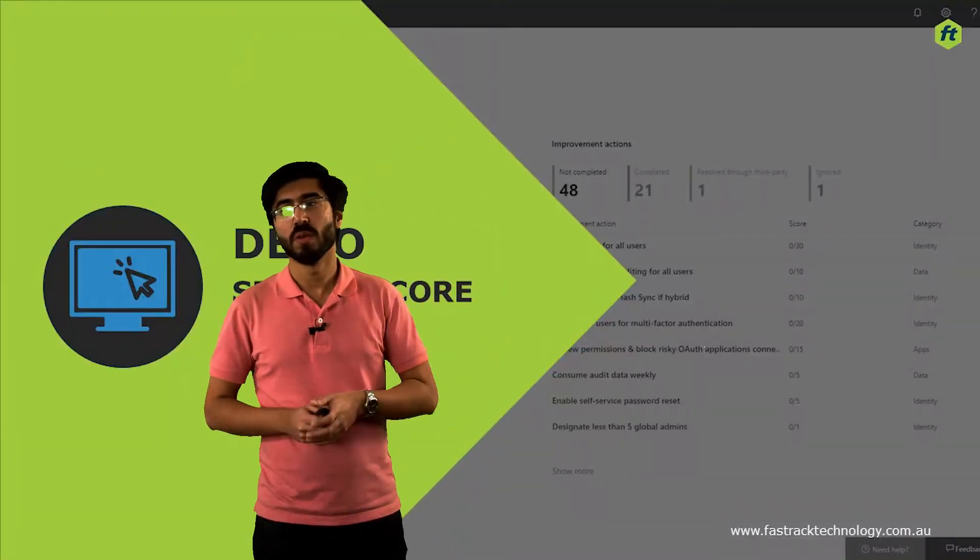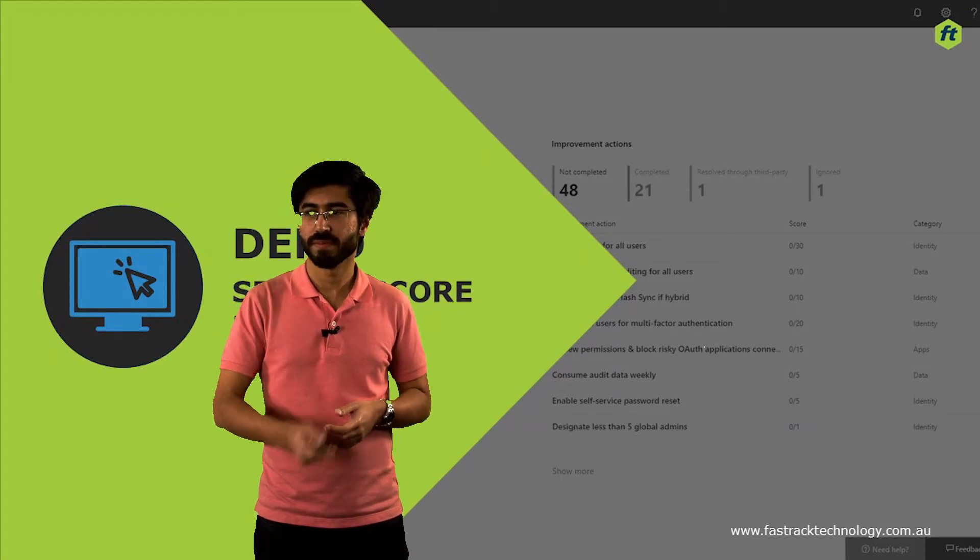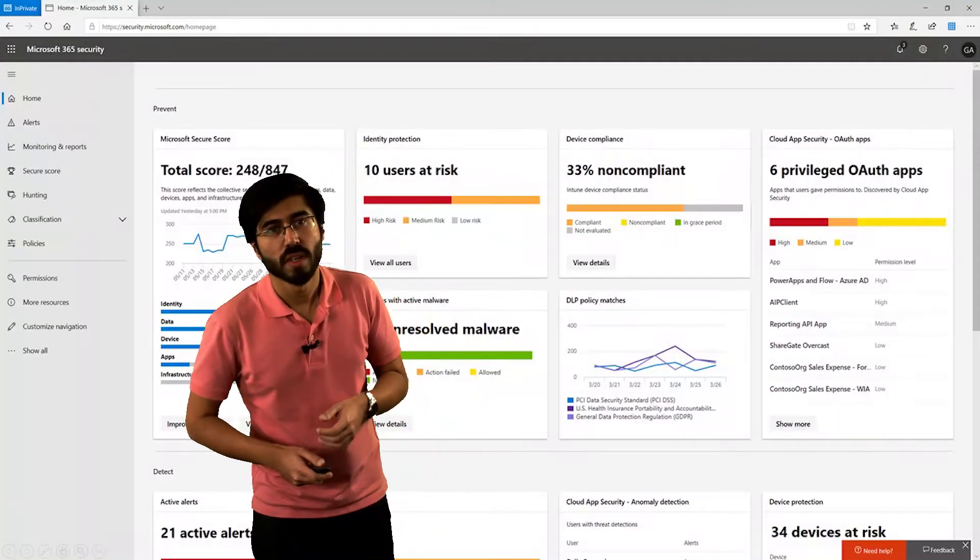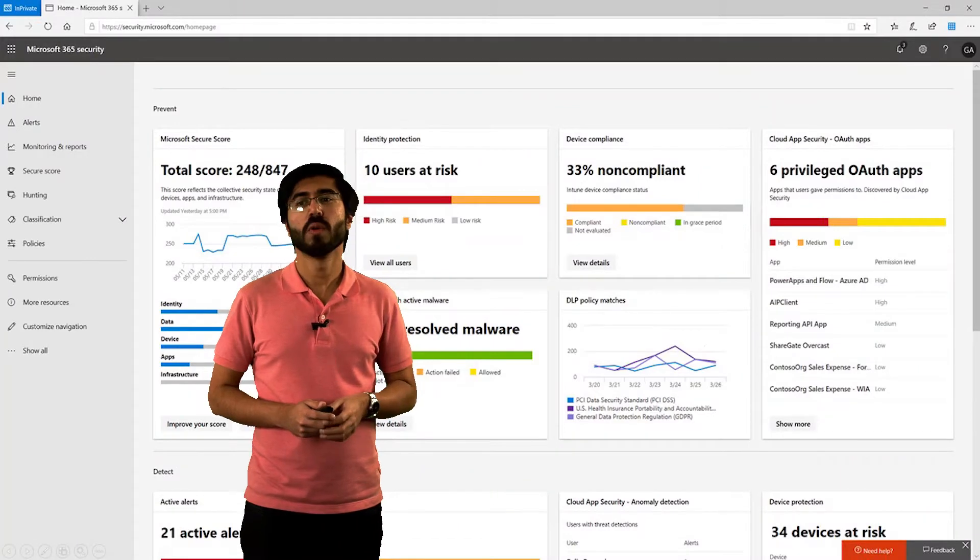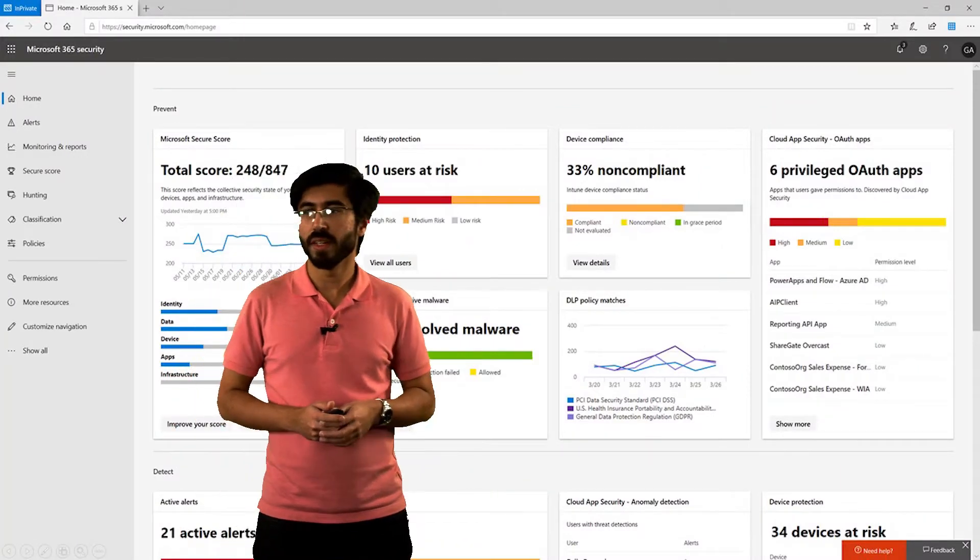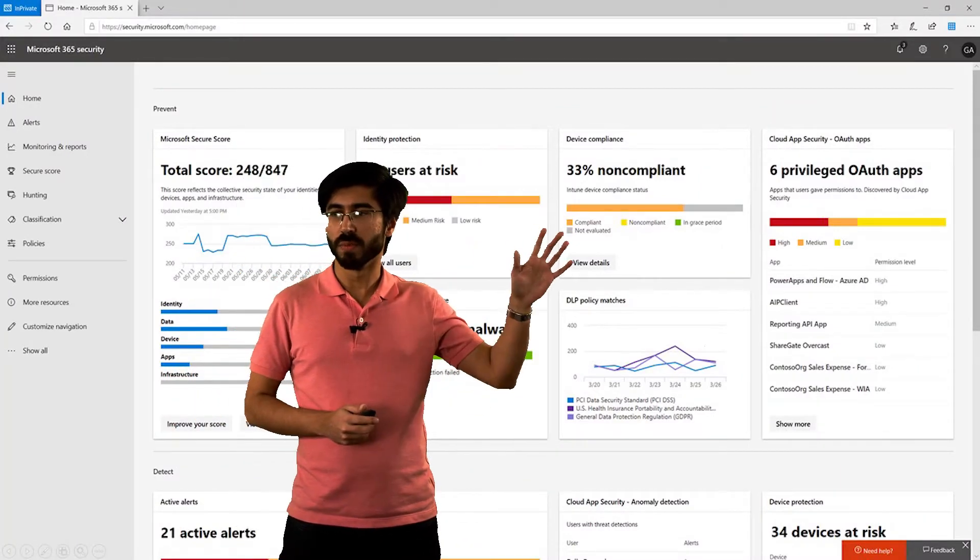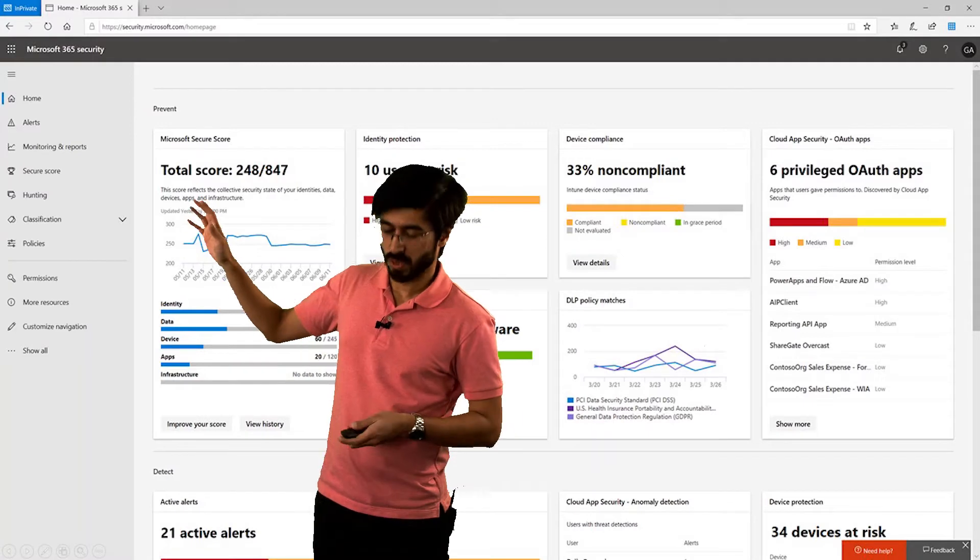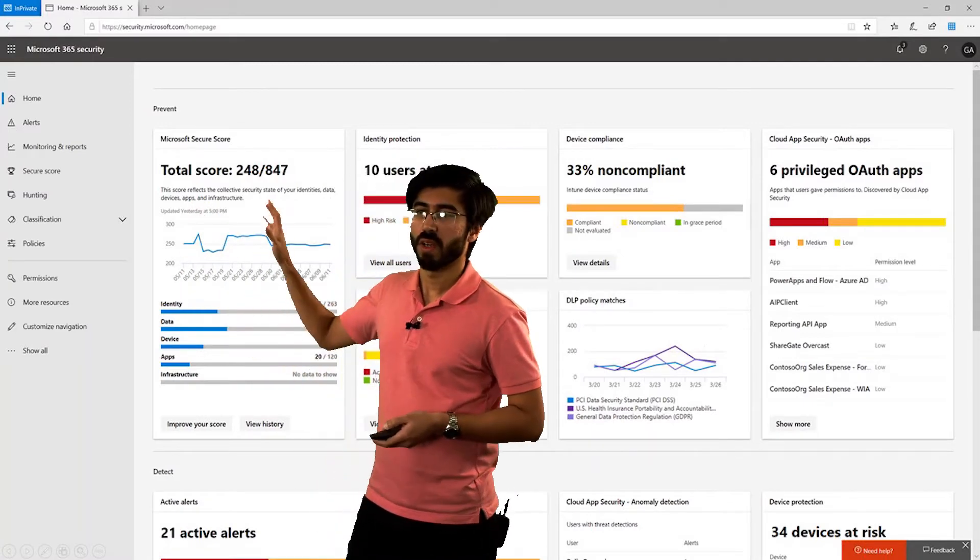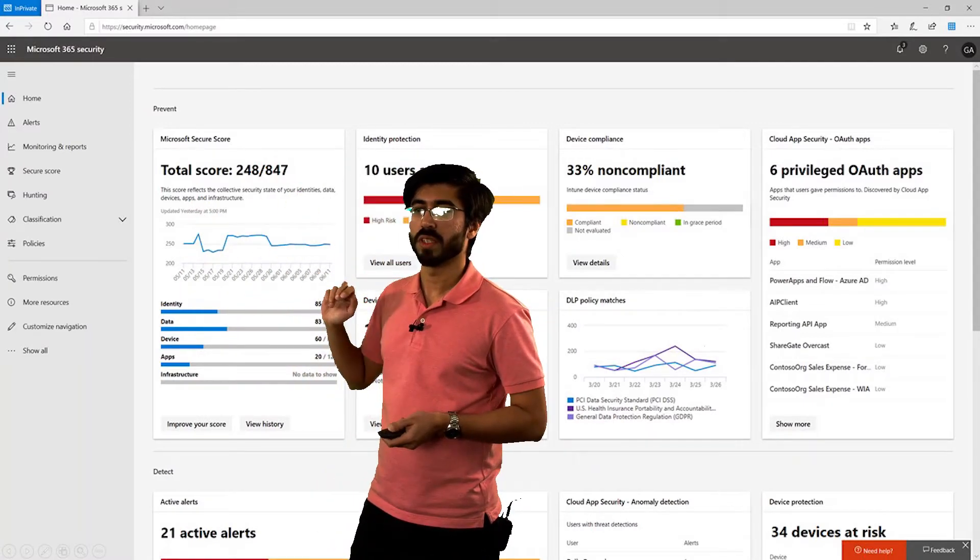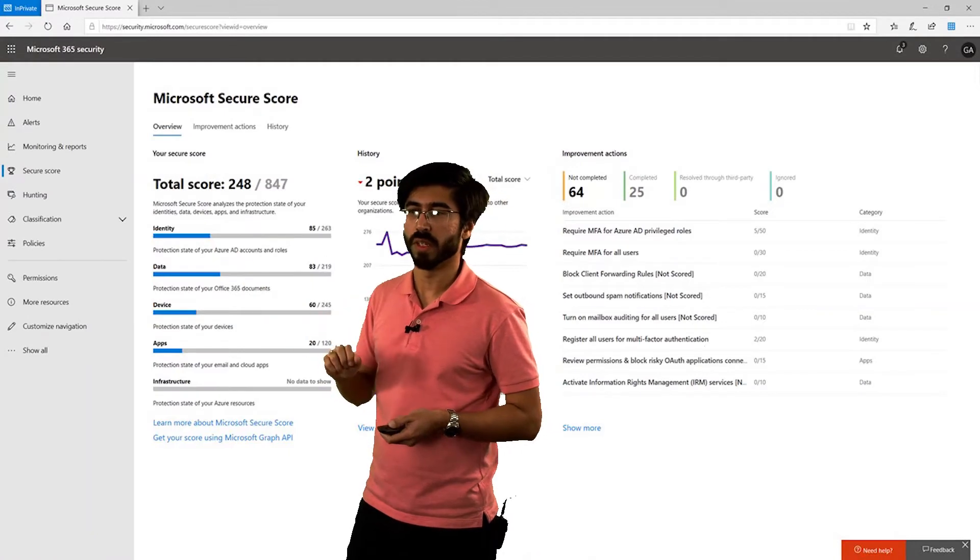Let me go over how the secure score actually runs. To go to secure score, you need to go to security.microsoft.com. There you have all these different portals, but secure score is over here on this part. If you click into secure score, you go into the particular portal as well.